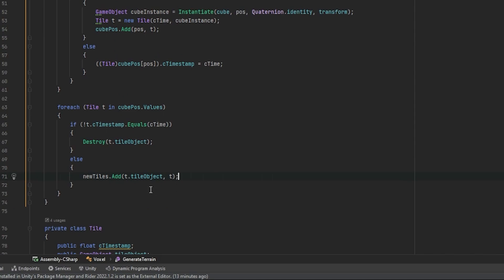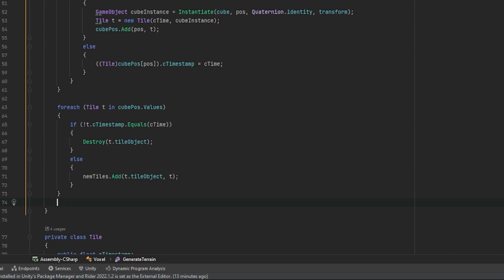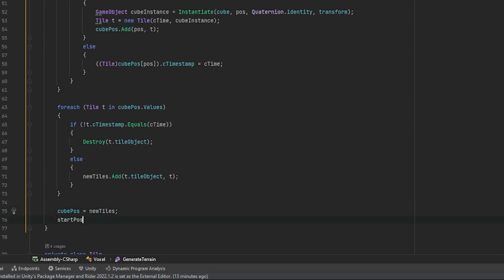Now there's two other things that we need to do outside of this for each loop. Firstly, we need to reassign our qpos to be our new tiles. So we can say qpos equals to new tiles. And lastly, we need to reassign our starting position. So we can say startpos equals to player.transform.position.